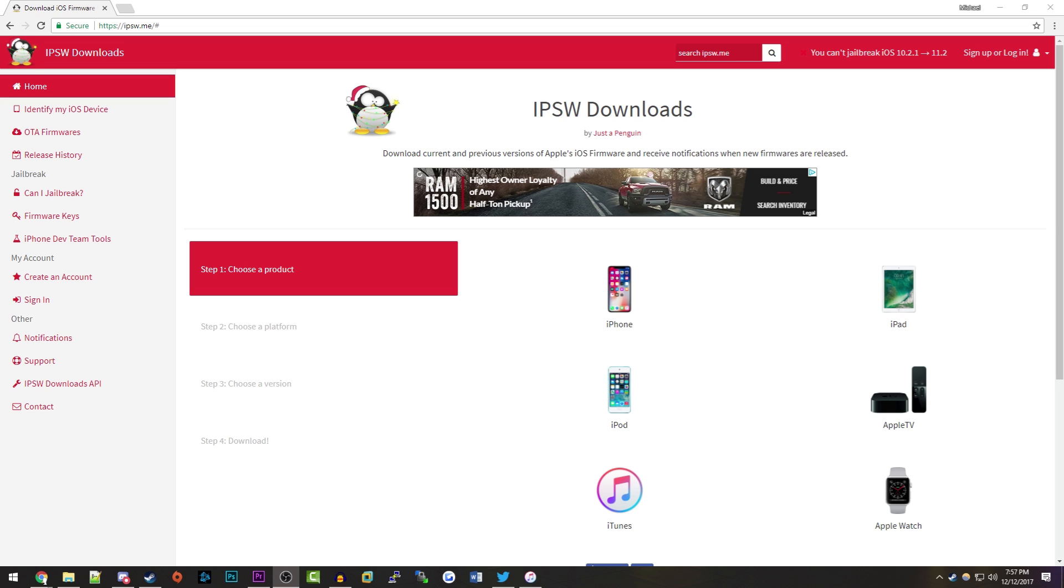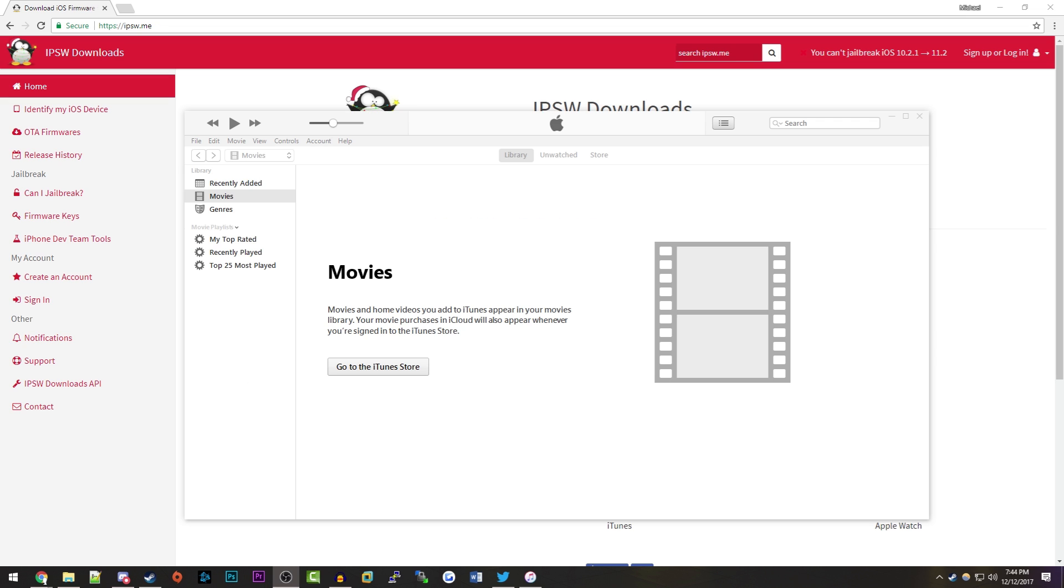There is a possibility, though nothing confirmed at this point, that there could be an iOS 11.1.2 jailbreak. It is recommended you downgrade your device so that you can have the ability to jailbreak if you still want to.